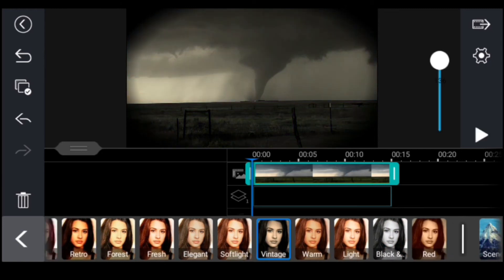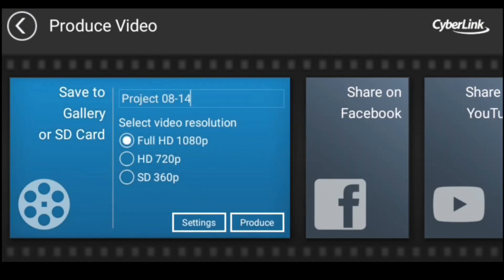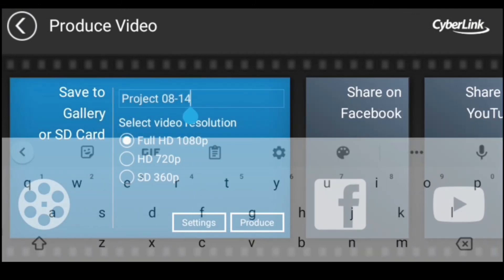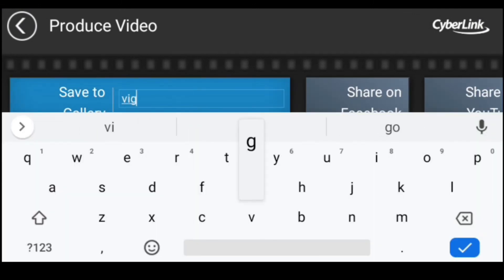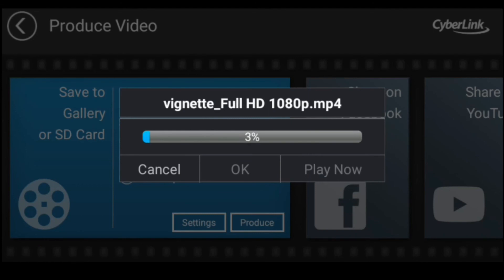Then once you are ready, you click on produce video, you change the name — I decided to go with 'vignette' but call it whatever you want — and export it out. It should go pretty fast if you have a decent phone.